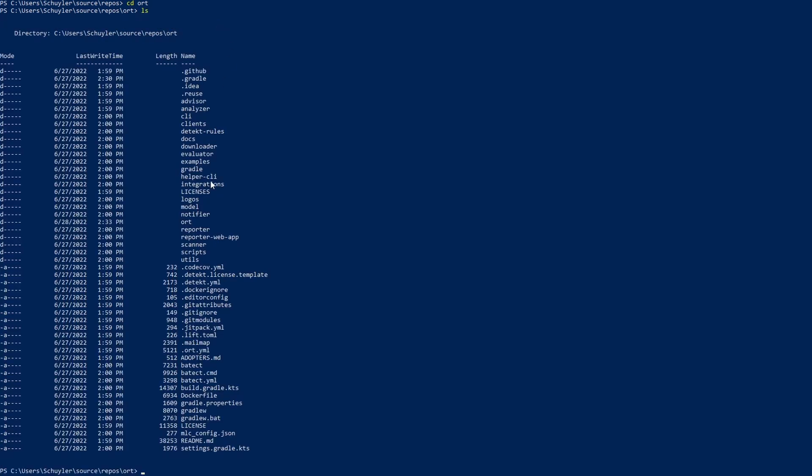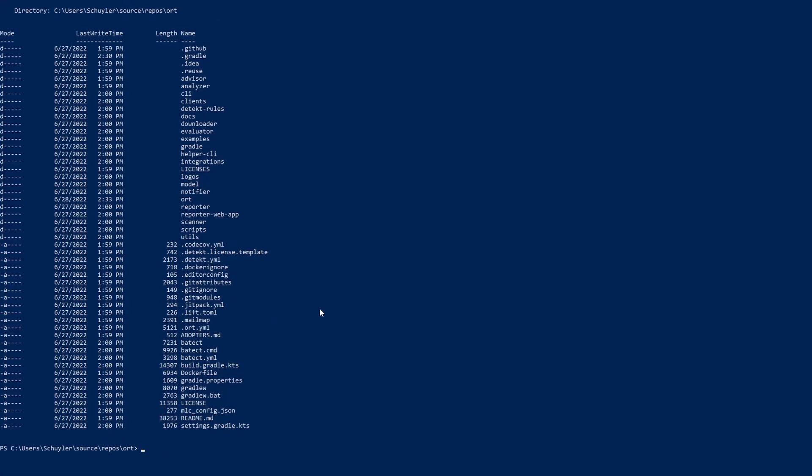The first step is to clone ORT and if we look here we can see that I have done that. You will need to clone it with submodules updated. You can do that either when you're cloning it or after you've already cloned it.